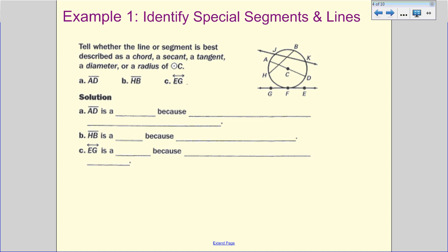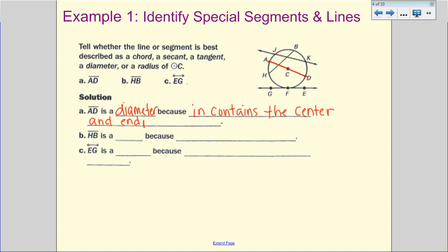Let's look at AD. AD goes from edge of the circle to edge of the circle and goes through the center, so we're going to say it's the diameter. The reason is it contains the center — diameter and radius have to be part of that center — and the endpoints are on the circle. We could have called it a chord since endpoints are on the circle, but because it contains the center, the more descriptive definition is diameter.